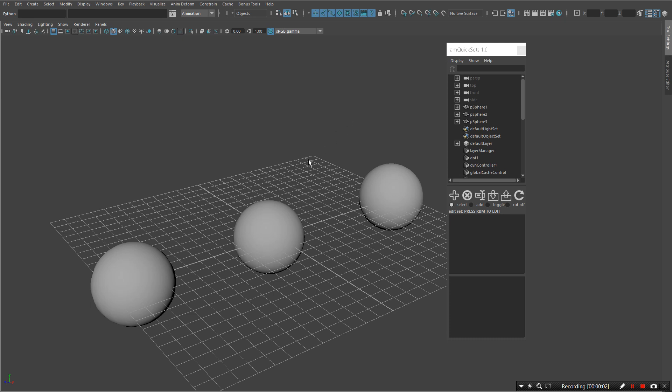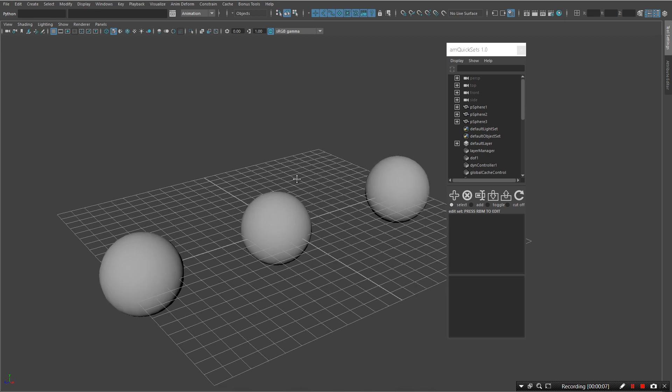Hi everyone! Let me demonstrate my new Maya script, QuickSets, software which is dedicated to manage selection sets.